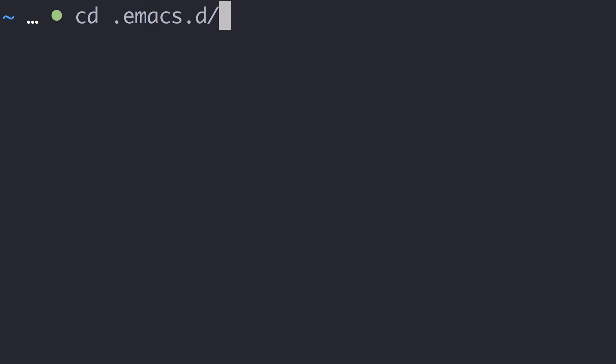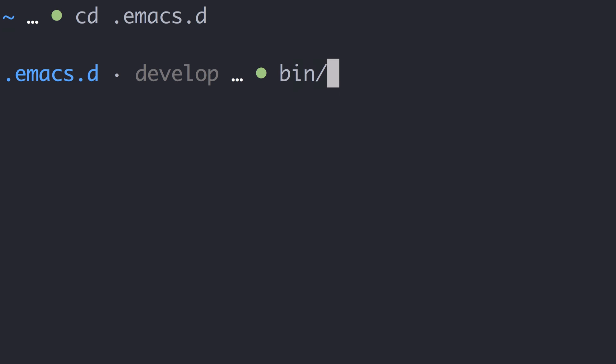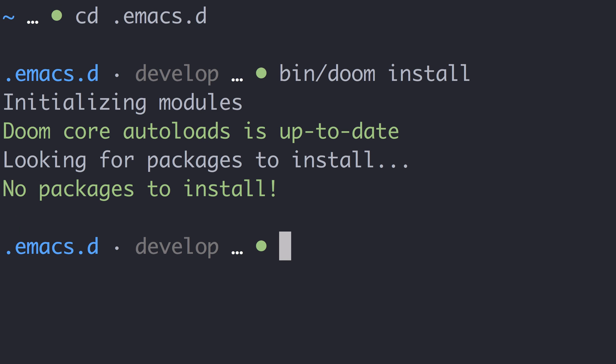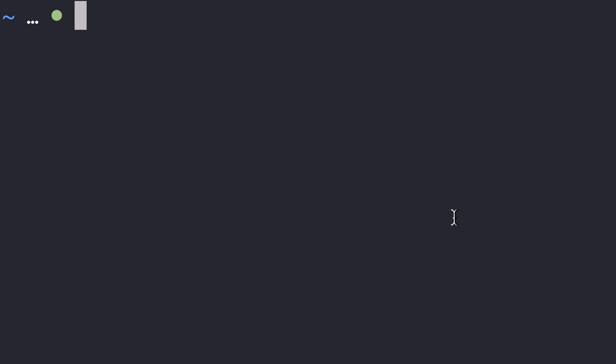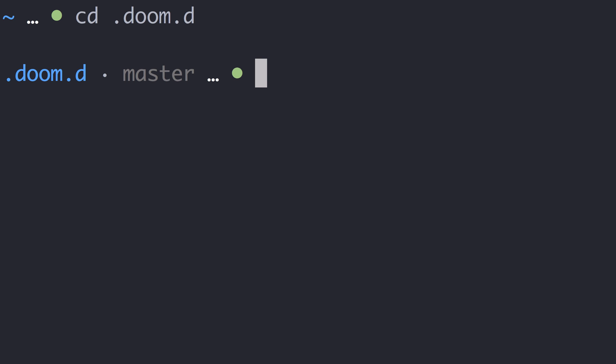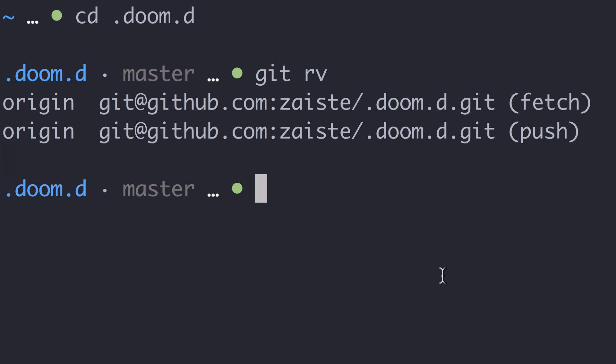Let's go back to the command line, go to .emacs.d, and run doom install. This will install all the plugins that you defined. I already did that, so there are no packages to install in my case. It is a good idea to keep the .doom.d directory under version control — create a git repository and push it to GitHub so you don't lose your configuration. I already did that; you can check my own configuration at GitHub/Zaiste/doom.d. Whenever you modify your configuration, you should always refresh it using the doom refresh command.